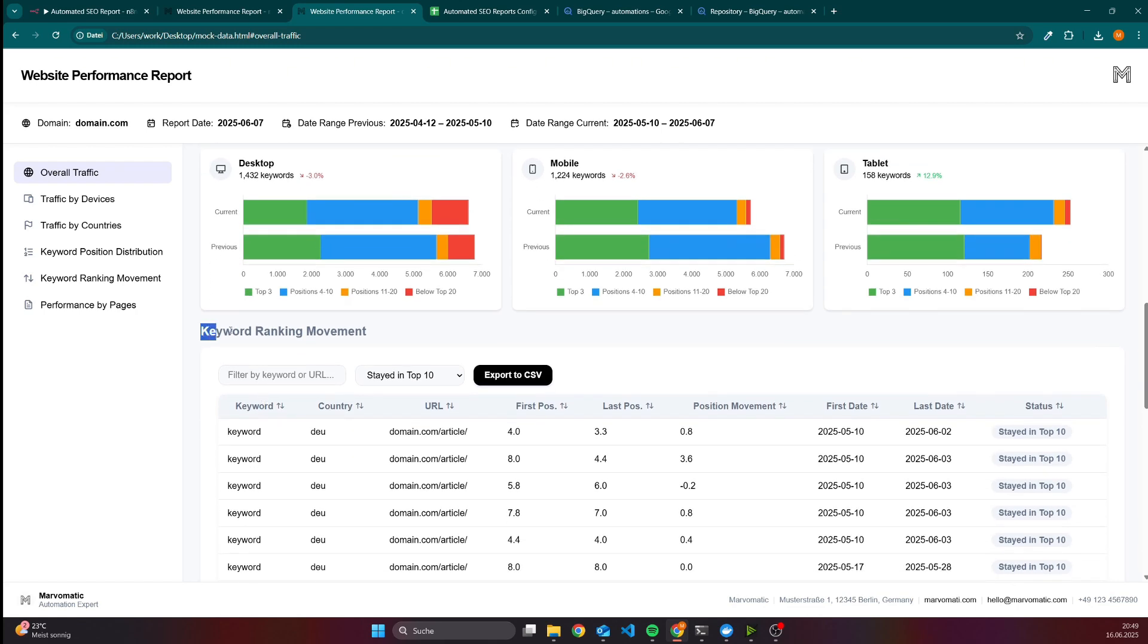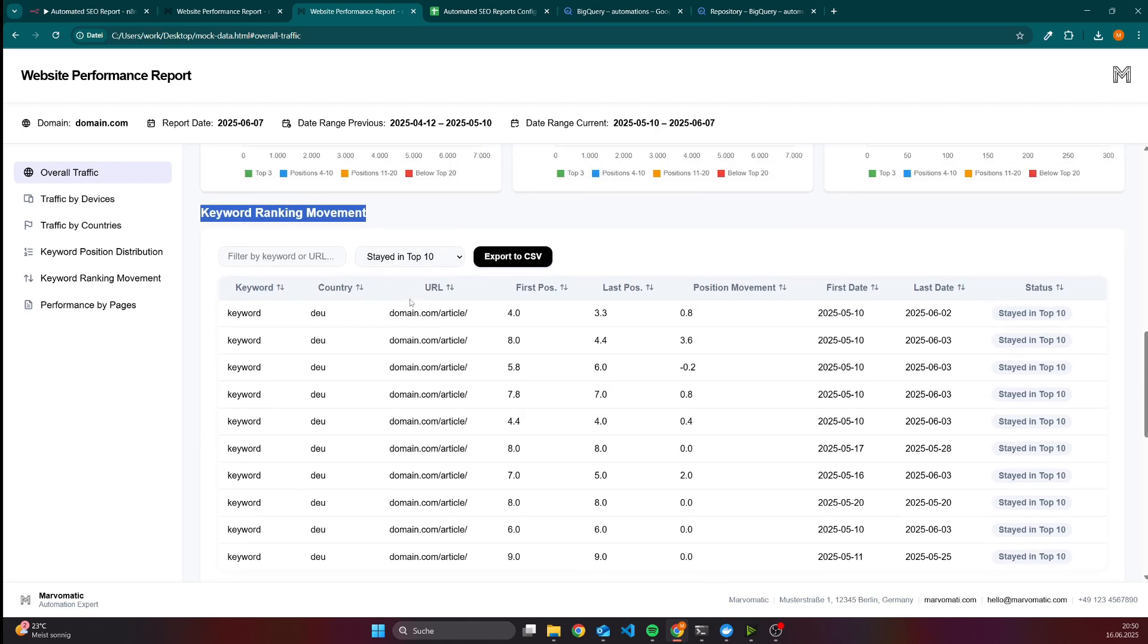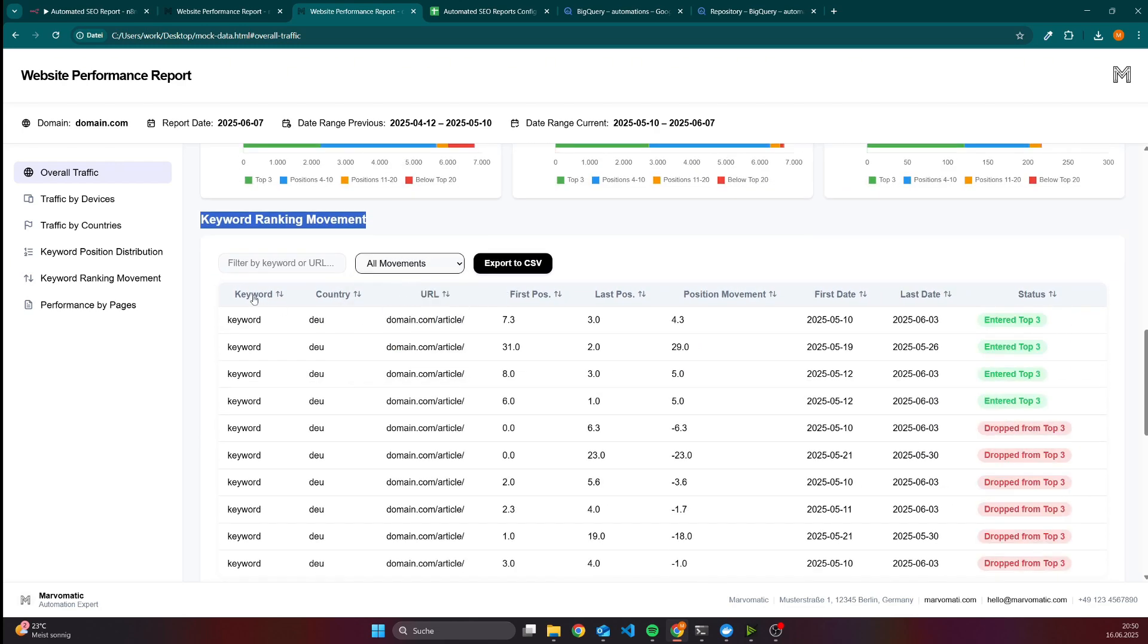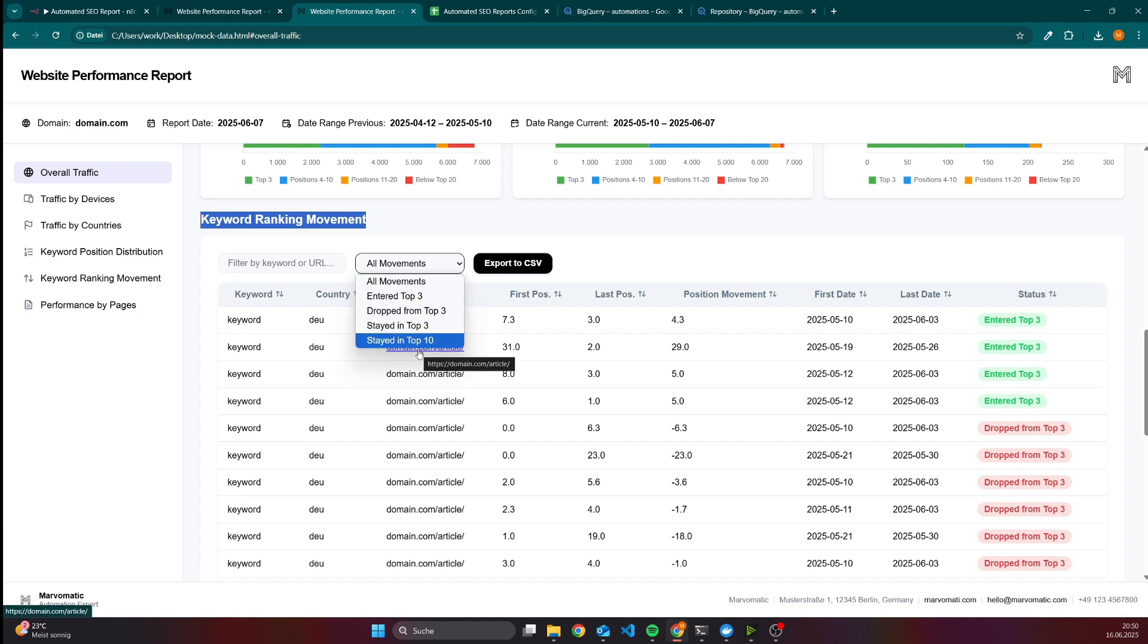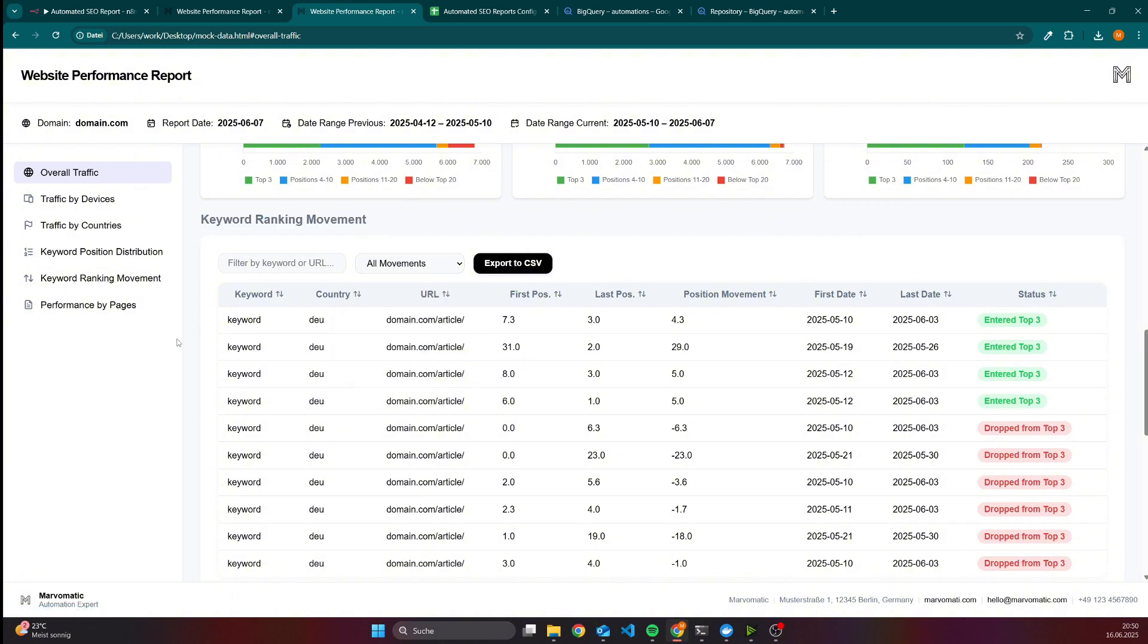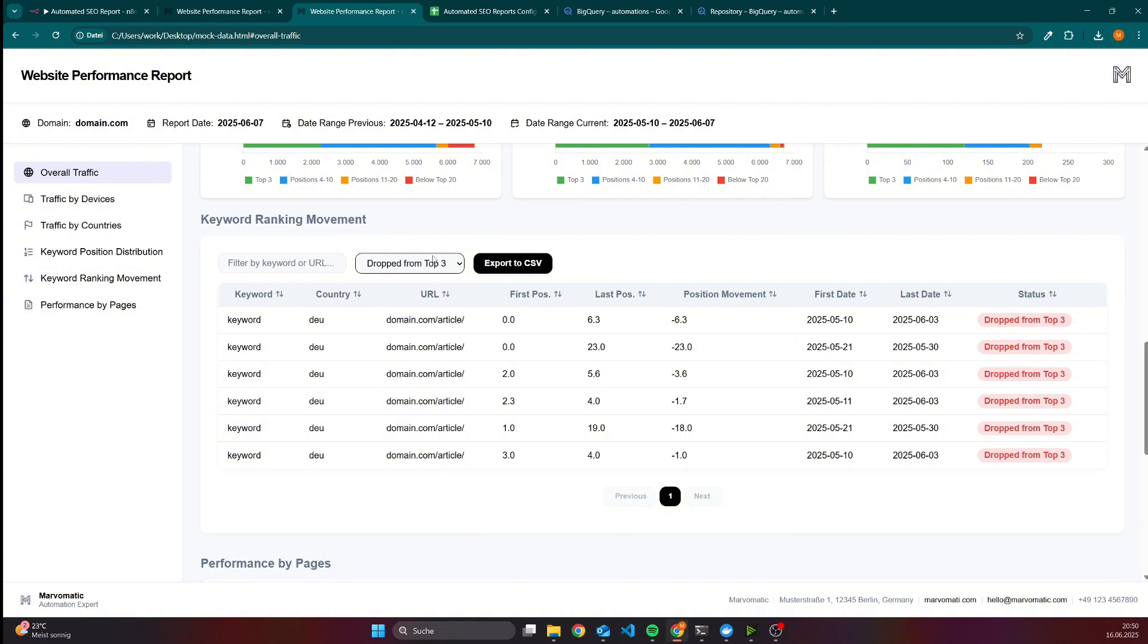Another important part is the keyword ranking movement. Here we can see, for instance, all movements - we have entered top 3, dropped from top 3, stayed in top 3, and stayed in top 10. We can see the first date and last date. I was ranking for this keyword in Germany with this article on this date at an average of 7.3, and the last available date was position 3, so I was able to enter the top 3 results with this page. But of course, you can also check if you dropped. I was ranking for this keyword also in Germany for a given article on the top result, and then I lost and dropped to roughly 6 positions, which also means I dropped from the top 3.